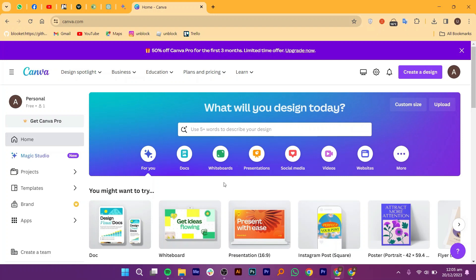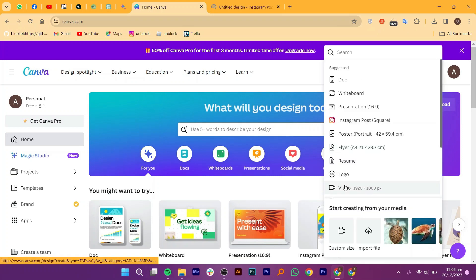To guarantee that your project qualifies as a video project, navigate to the Canva homepage, select create a new design, and choose a video project template or set custom video dimensions.